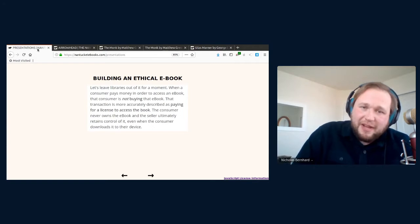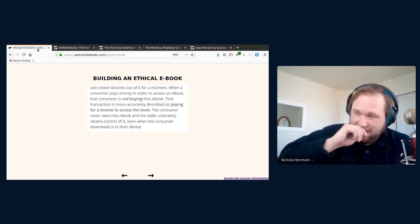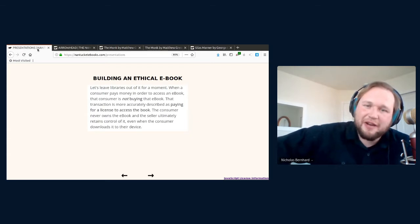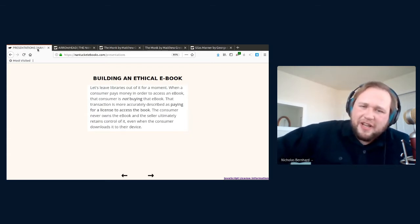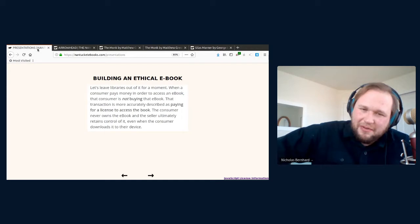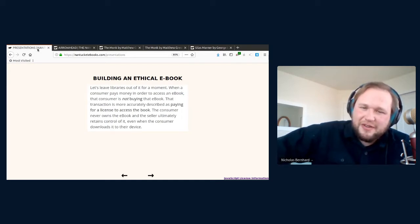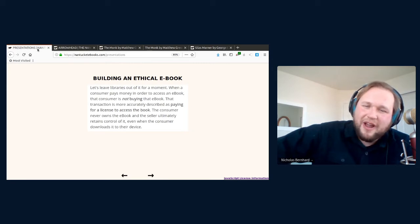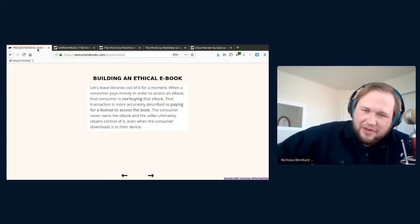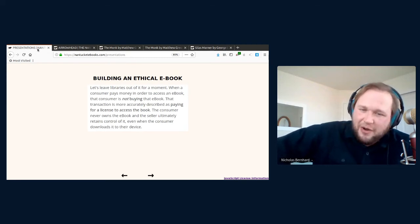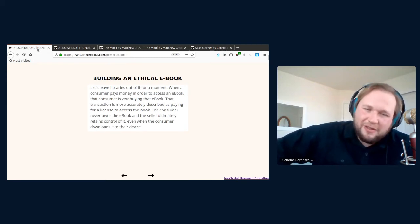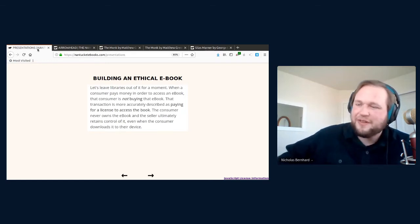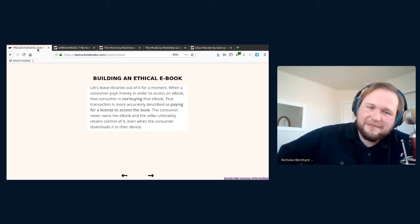You don't have to take my word for it on these things, either. I found this very interesting quote from the Denver Public Libraries blog. When a consumer pays money in order to access an eBook, that consumer is not buying that eBook. The transaction is more accurately described as paying for a license to access the book. The consumer never owns the eBook, and the seller ultimately retains control of it, even when the consumer downloads it to their device.